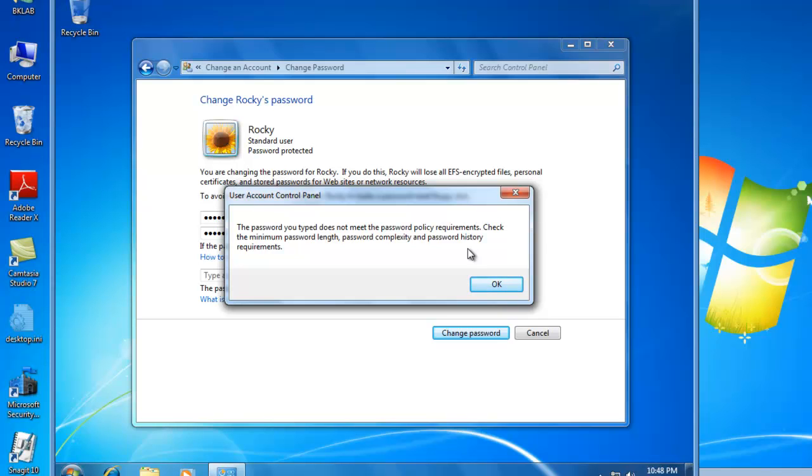And password complexity means the password contains three of four character types. So the four character types are lowercase letters, uppercase letters, numbers, and special characters, such as the dollar sign or the pound sign.